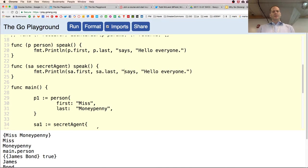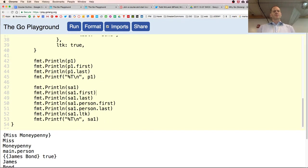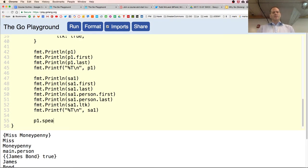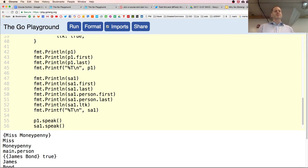We create a receiver for type person and give it the speak method — the person will say their first name, last name, and 'says hello everyone.' Then we create one for secret agent with the same identifier speak, where James Bond says 'shaken, not stirred,' using backticks as a raw string literal to escape everything inside.